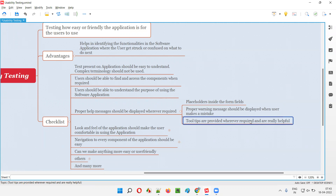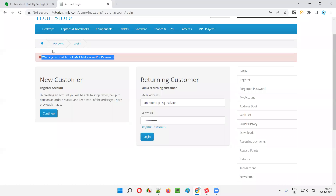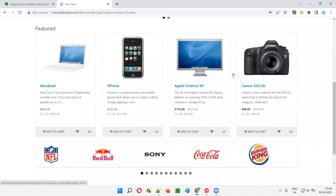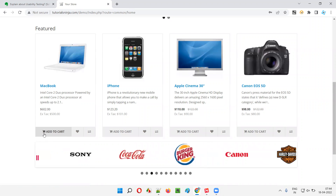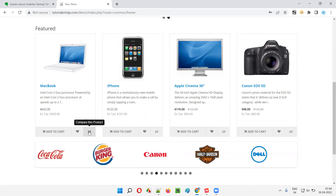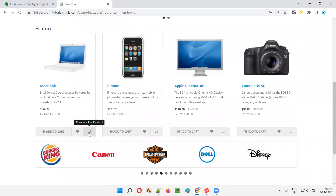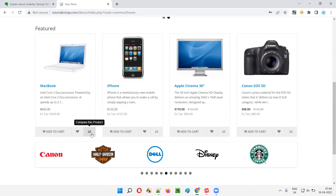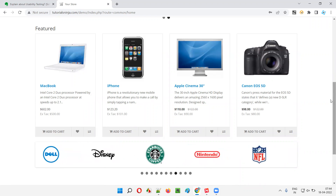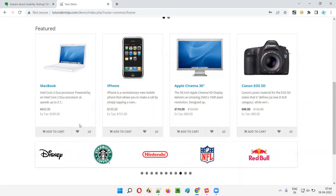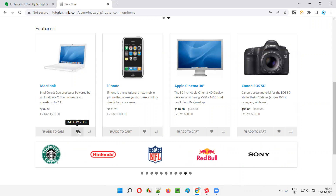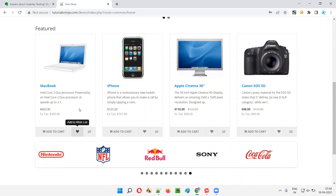Tooltips should be provided wherever required, and we have to check whether they are really helpful for the user. For example, on the home page there are products displayed. The 'Add to Cart' icon has a text label, but what about the love symbol or the directional arrow symbols? Without a tooltip, no one would know what they mean. When you hover, 'Add to Wish List' appears — now users understand that item will be added to their wish list.